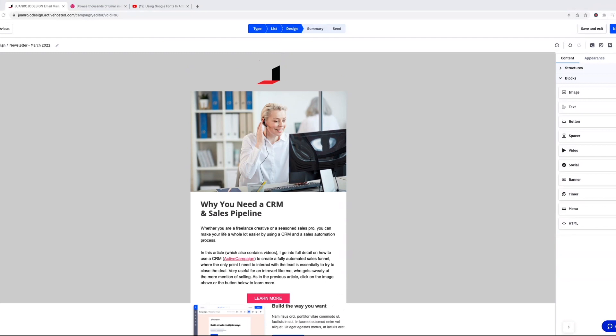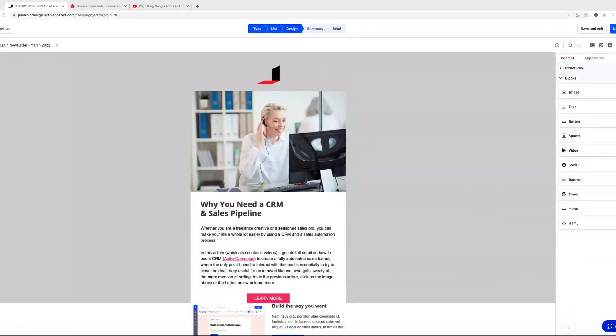For the longest time, this was one of the weak spots of ActiveCampaign. It wasn't really an issue for me because for the longest time I coded all my emails from scratch and then I brought them into ActiveCampaign and added the functionality that I needed.